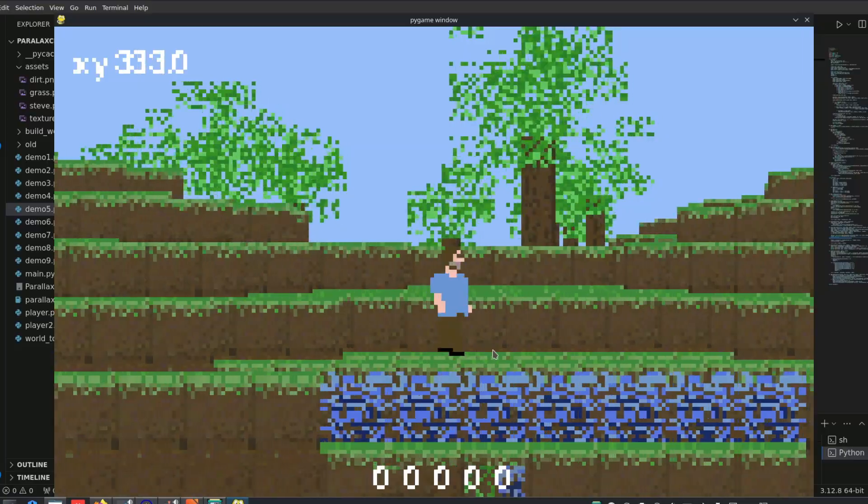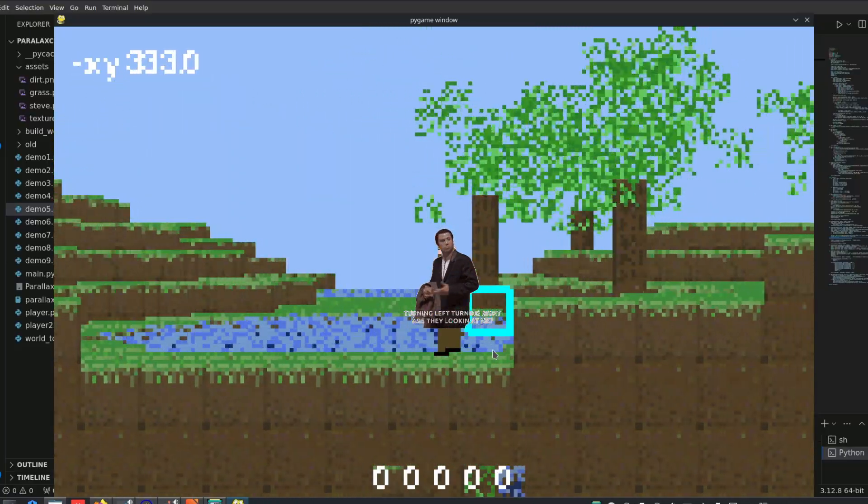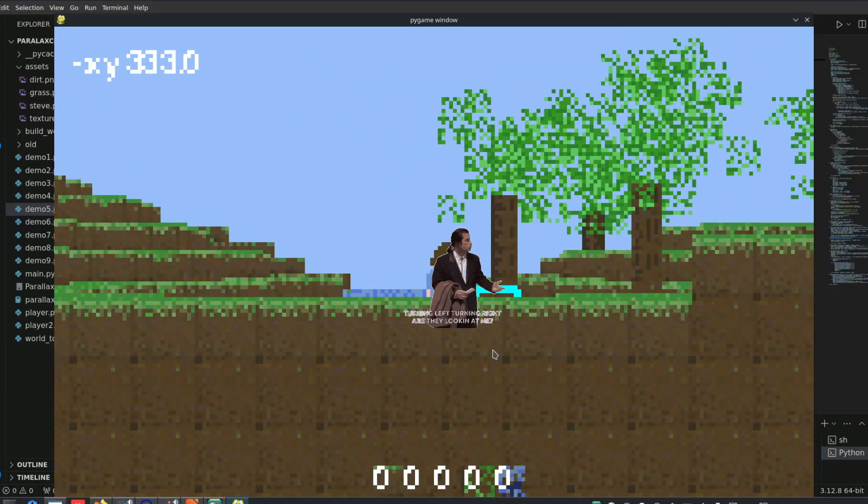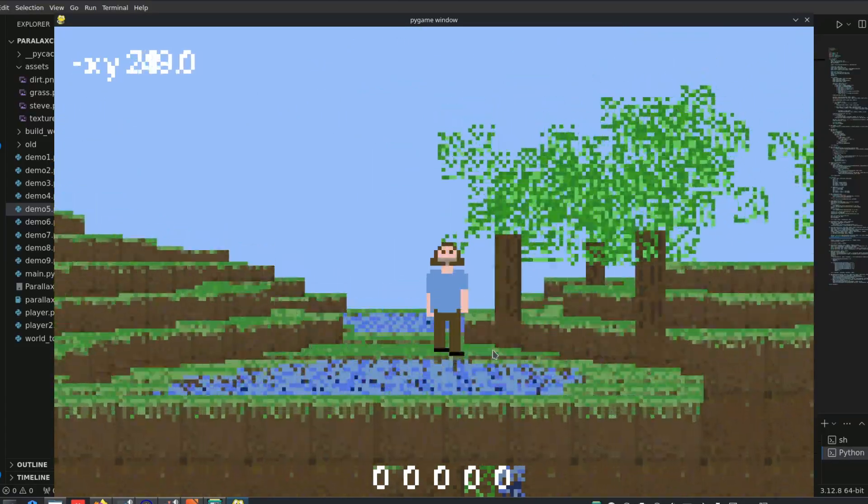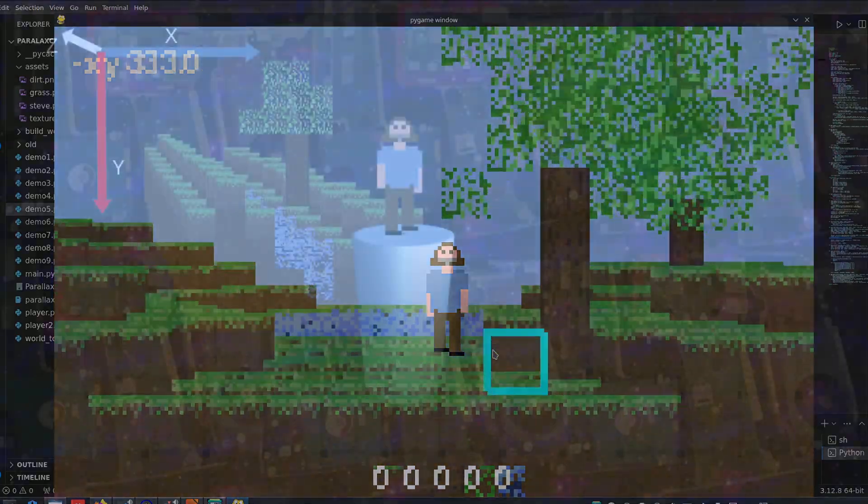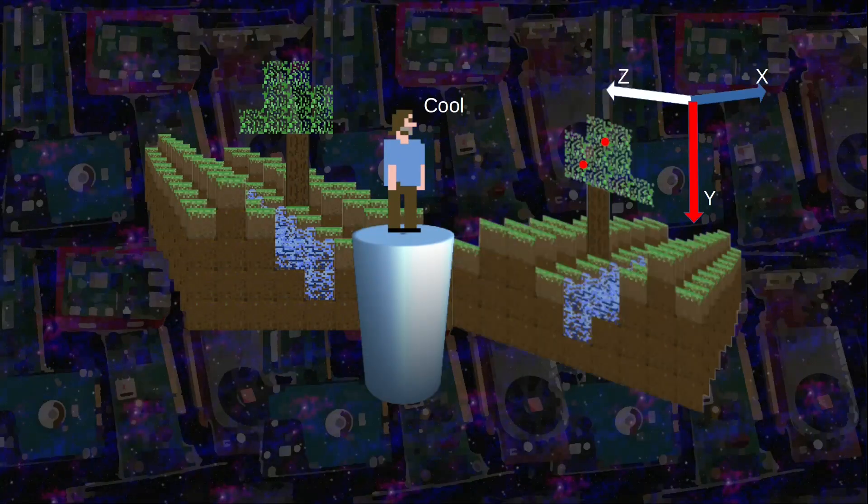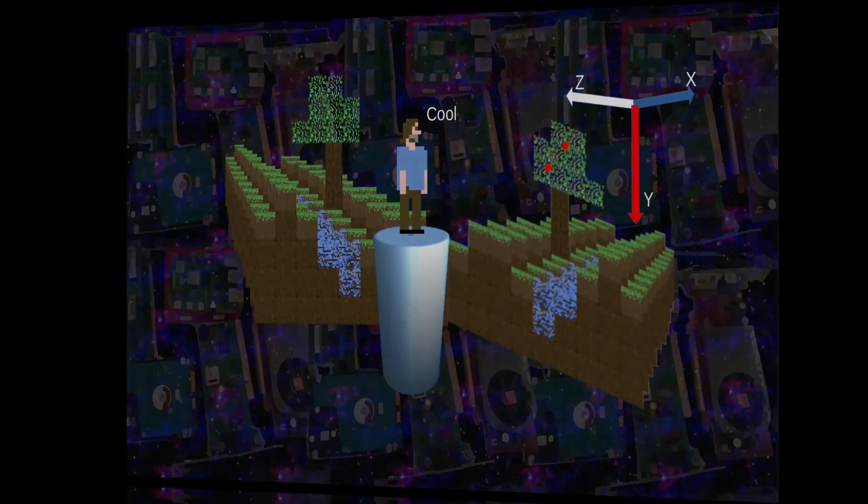But what if the player wants to look to the left or to the right? For that we also need to pre-render the layers in the direction perpendicular to the current camera, swapping X and Z.